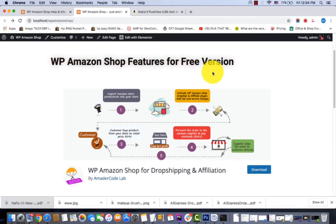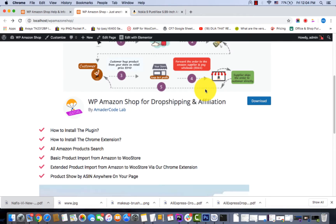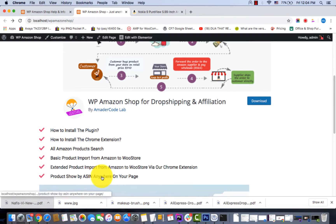Hello guys, welcome to WP Amazon Shop for drop shipping and affiliation plugin. In this video you can learn how to import Amazon products by using ASIN number. Now I'm going to show you.